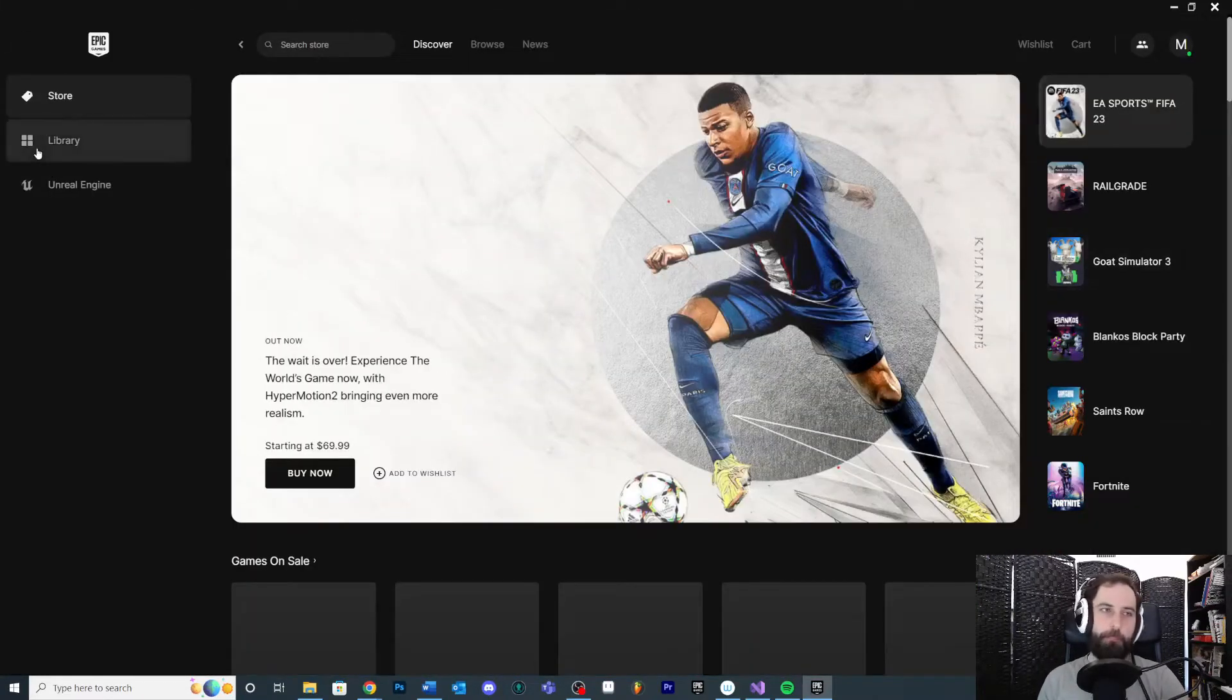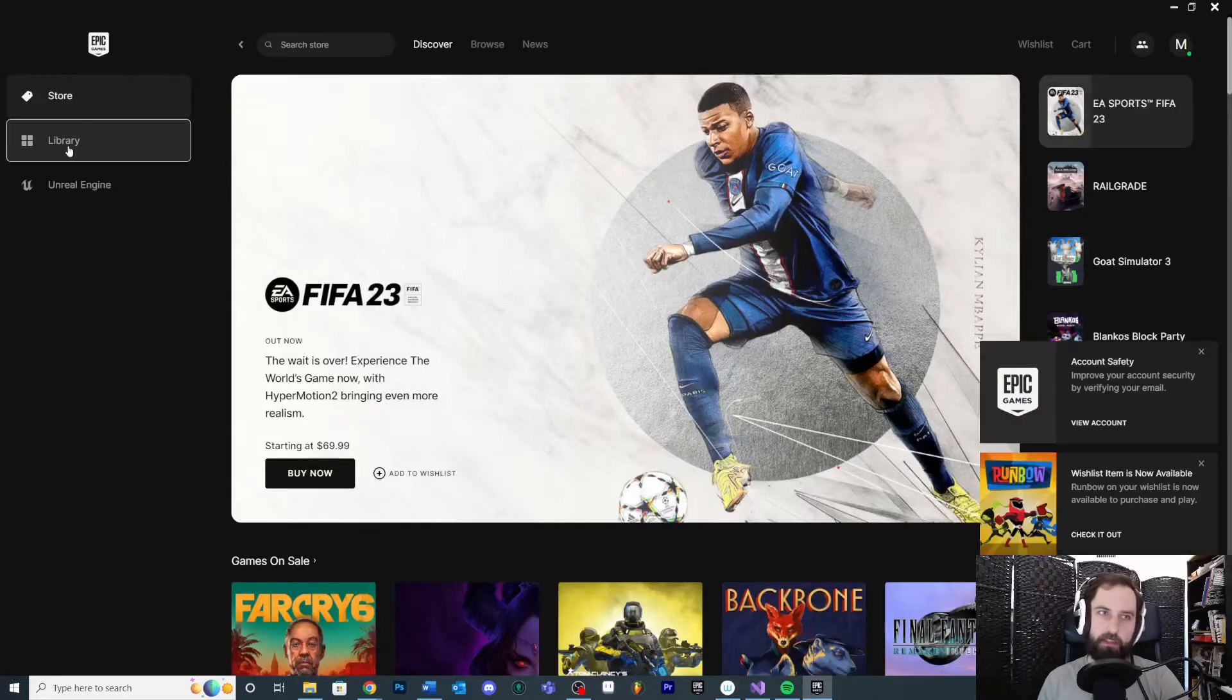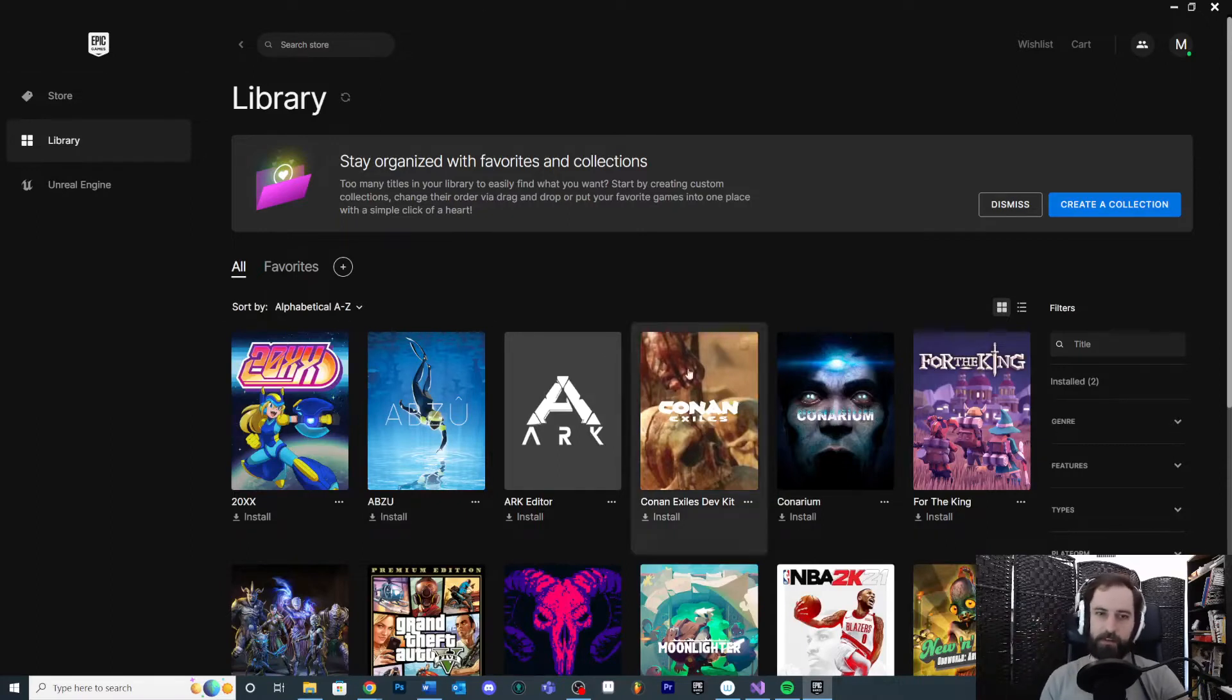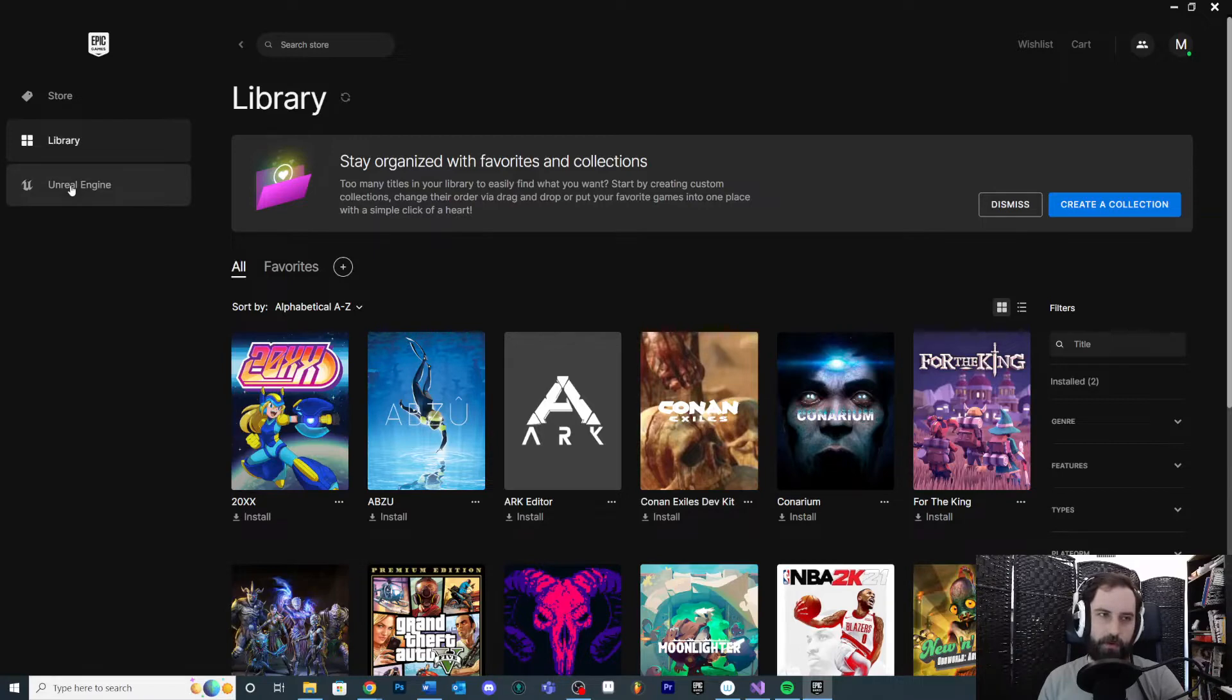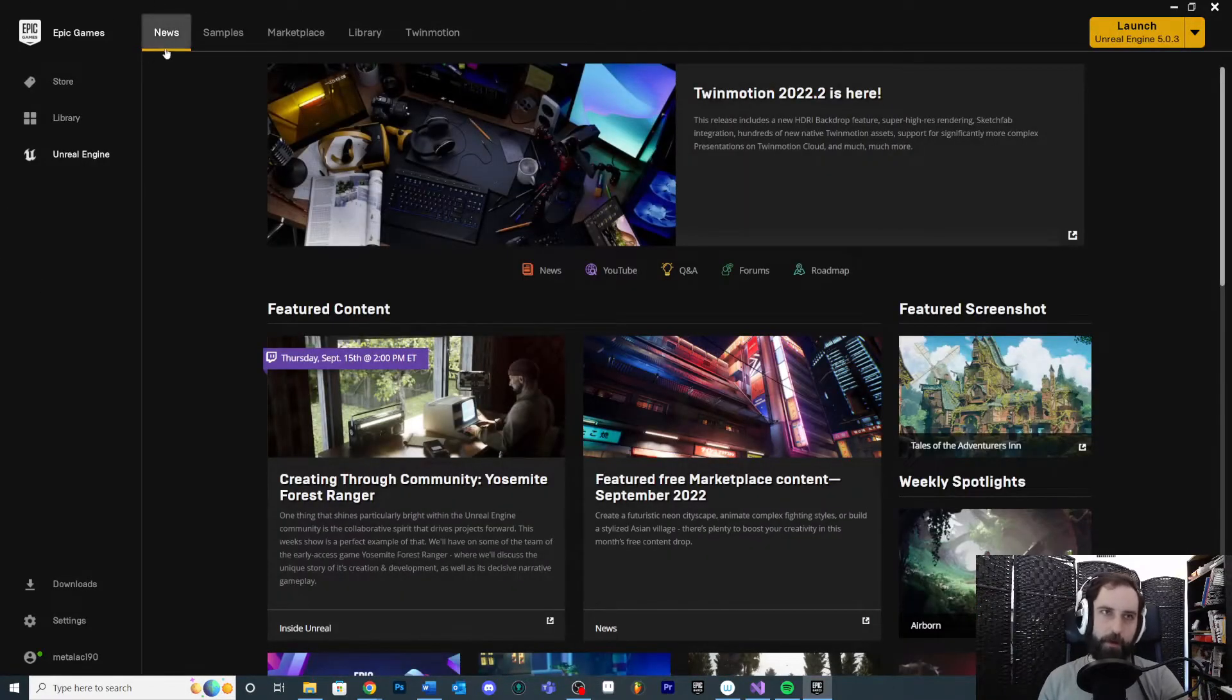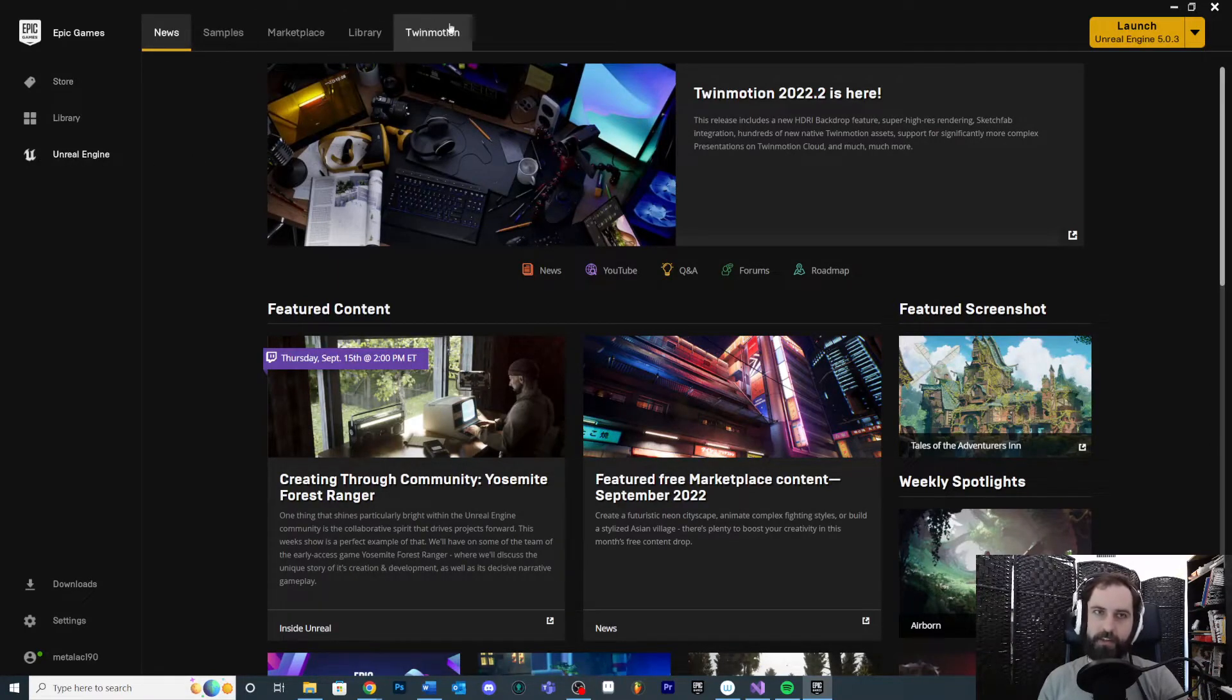The other thing you'll see is the Library tab. The Library tab will show you all of your store purchases - we're not going to mess with this. The main tab we're worried about is the Unreal Engine tab. If you click on that, it's going to bring you to this larger setup.